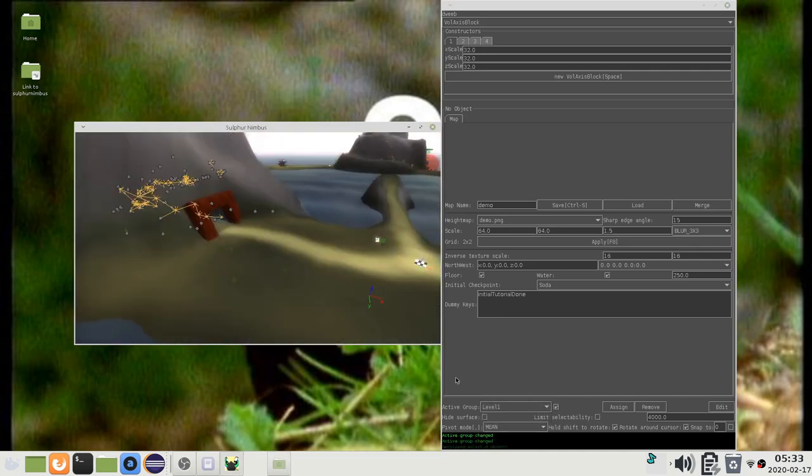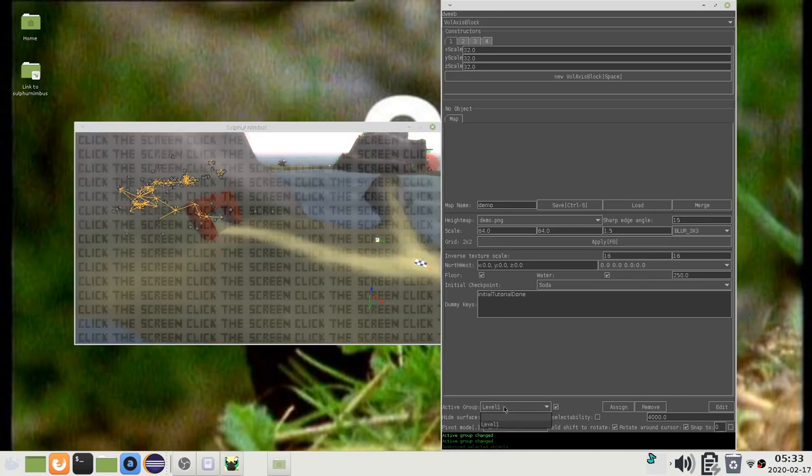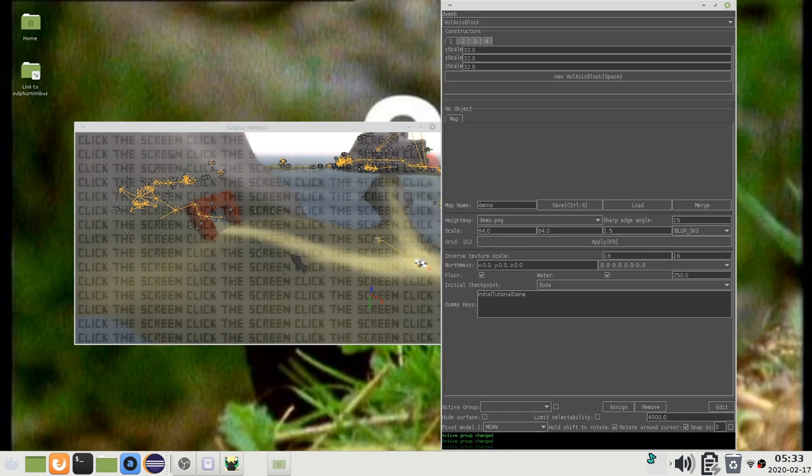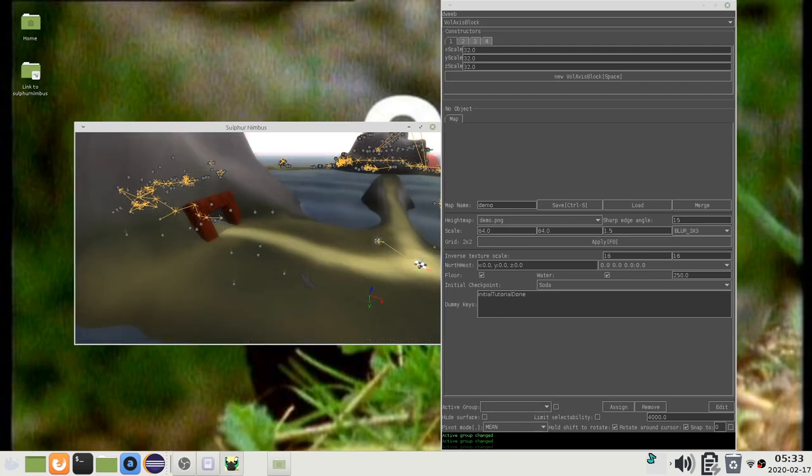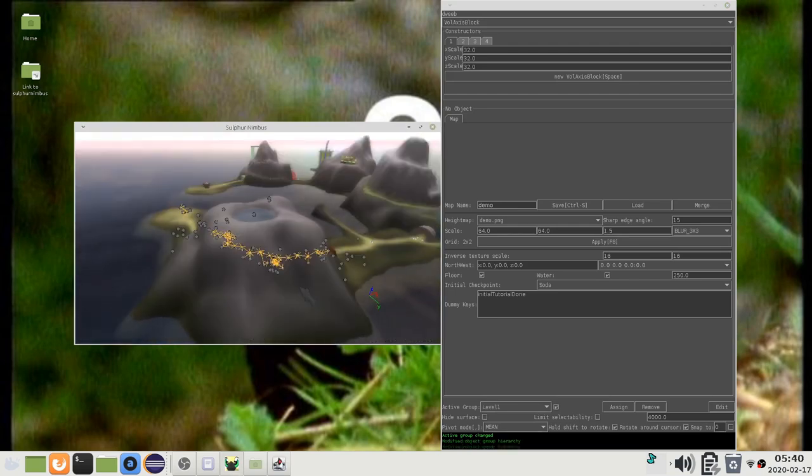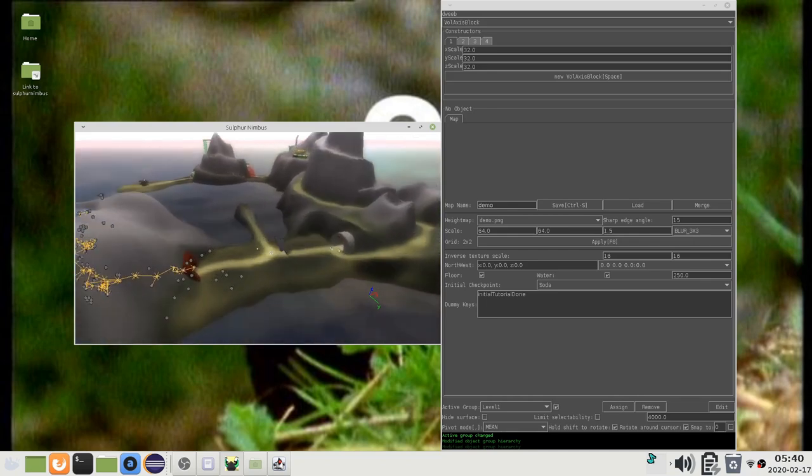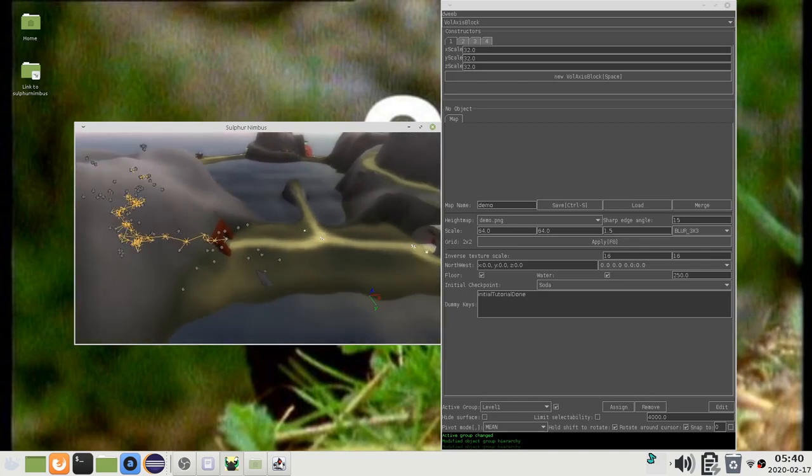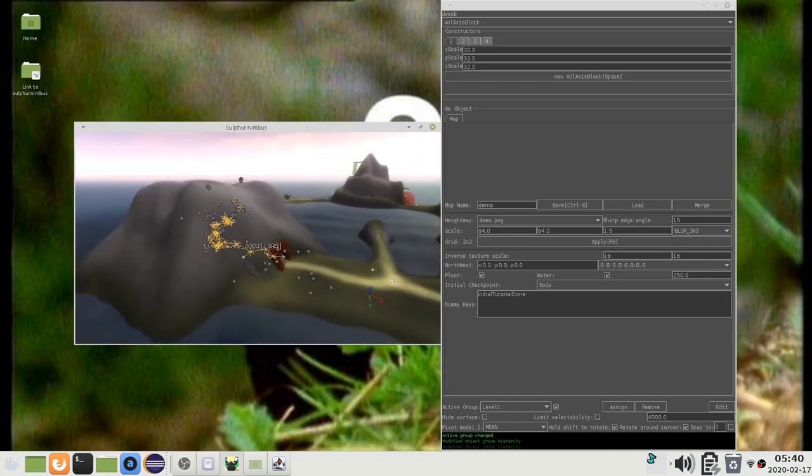If you do not want to use the object groups feature, then you can simply select the empty group and disable this checkbox. As you can see, object groups are useful in organizing your map, but they do require some maintenance to make sure objects don't fall into the wrong groups.